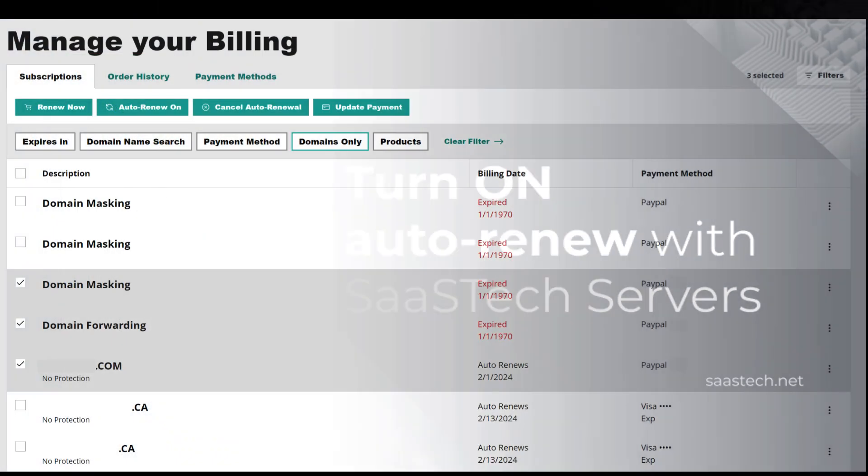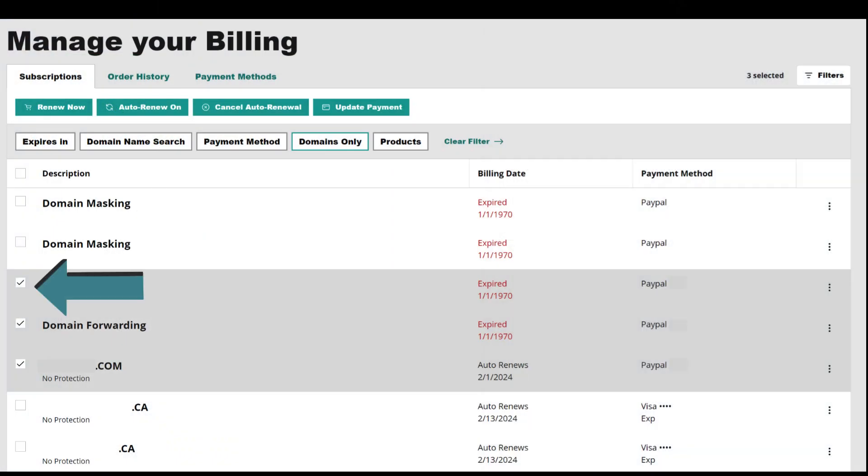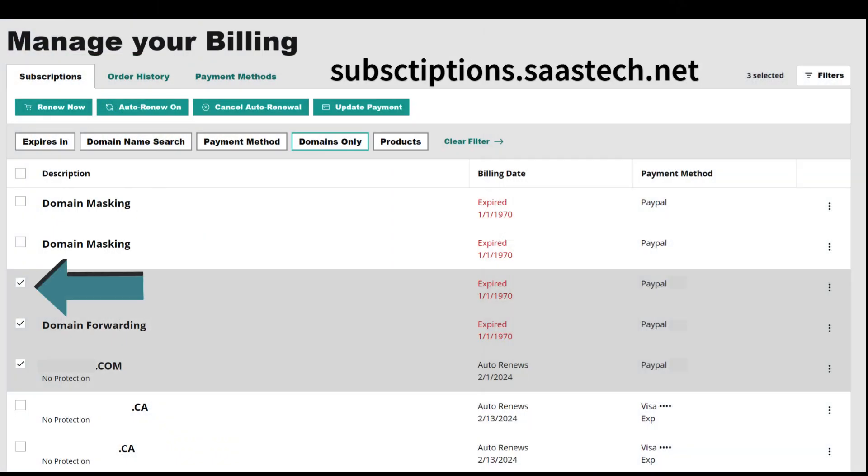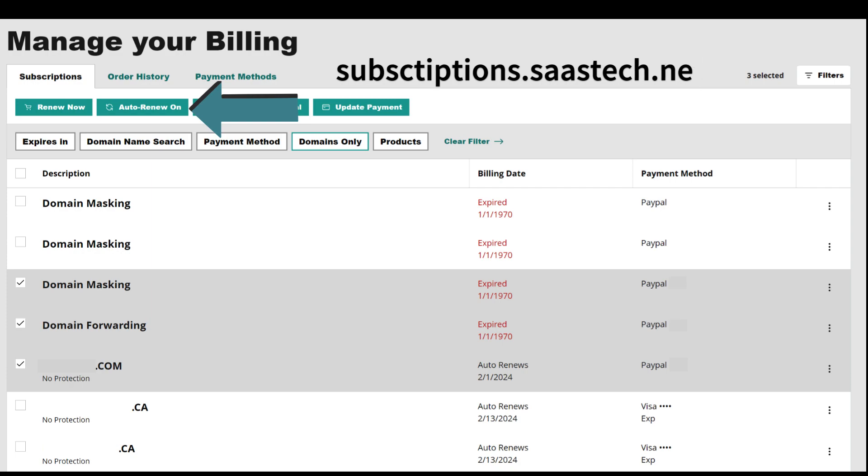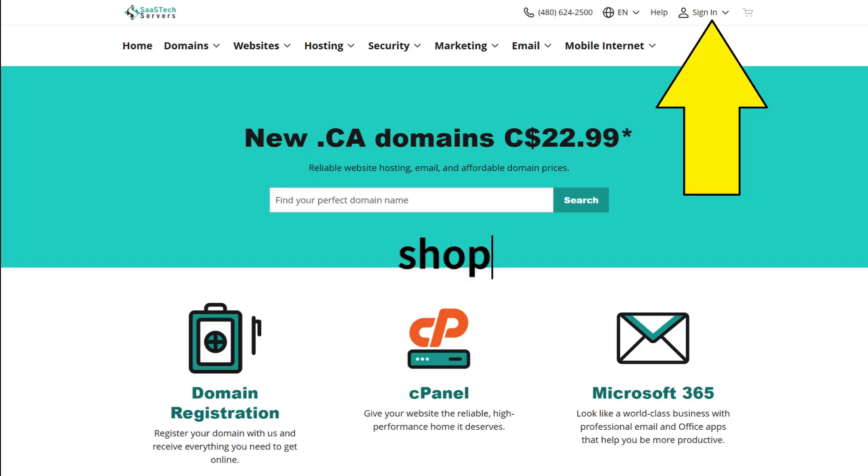Turn on Auto Renew for your products. Your products will automatically renew on their expiration dates.